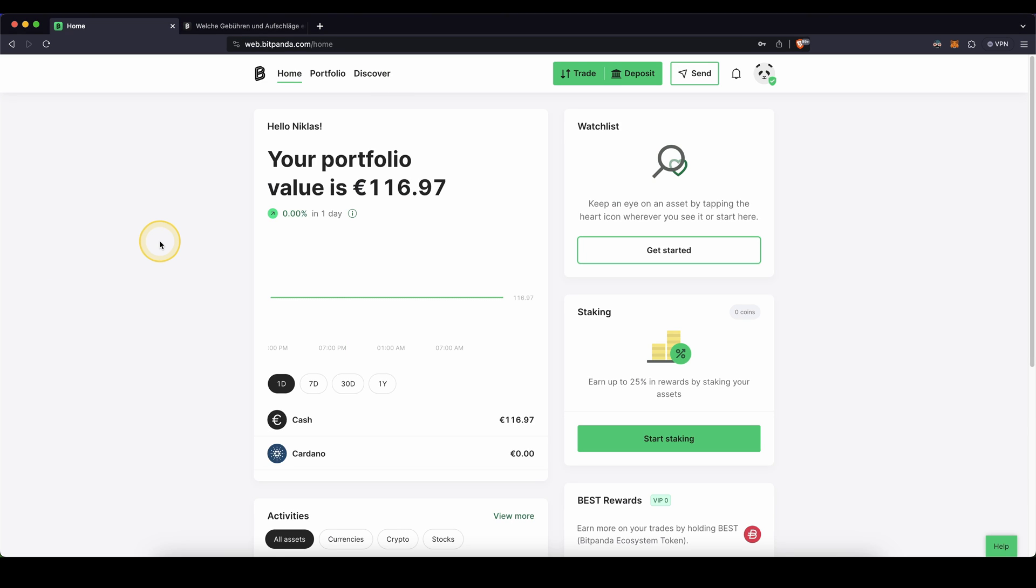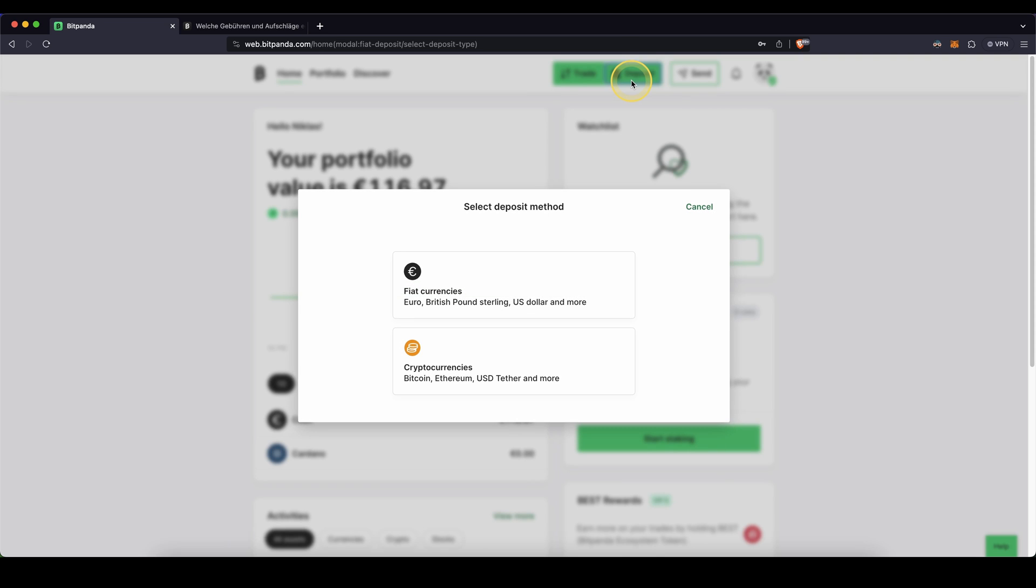Once you've created an account and you log in for the first time, the page will look like this. First, I want to show you how you can easily deposit money and you can do that by simply going up here to deposit and then you can choose between fiat currencies or cryptocurrencies.